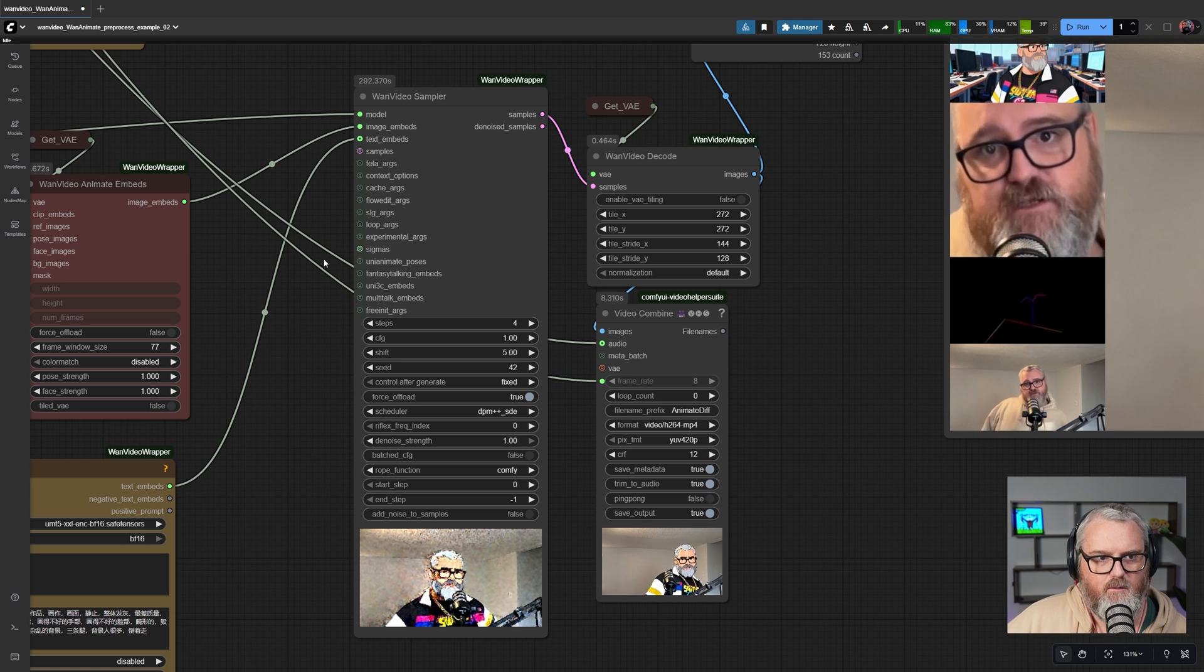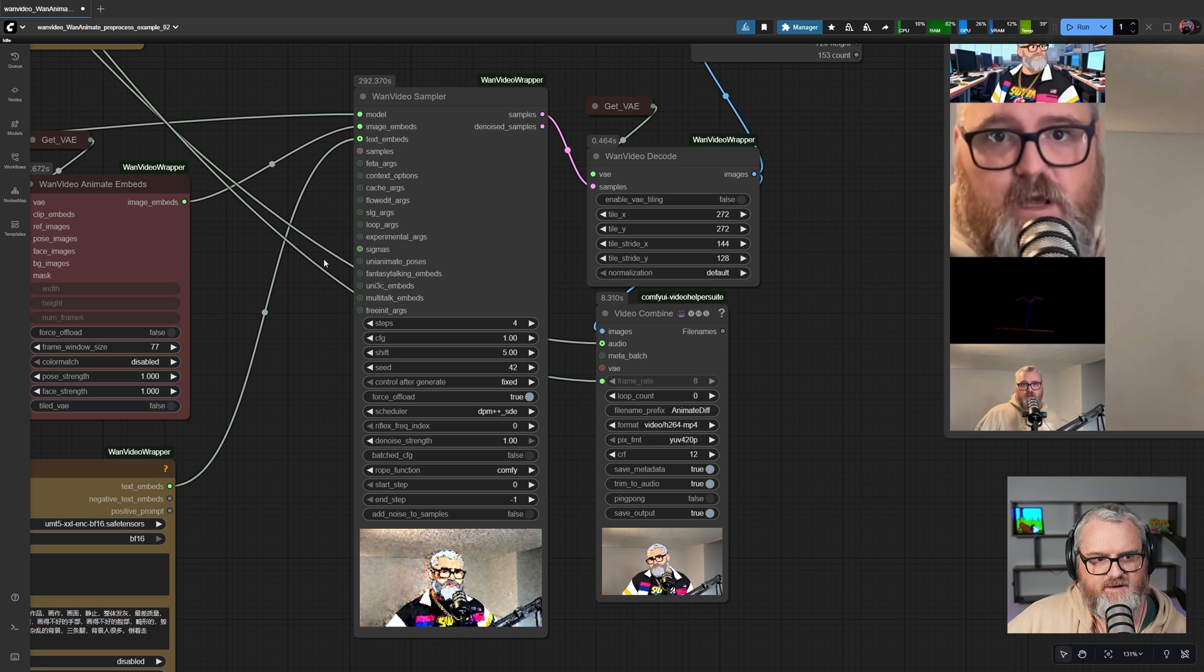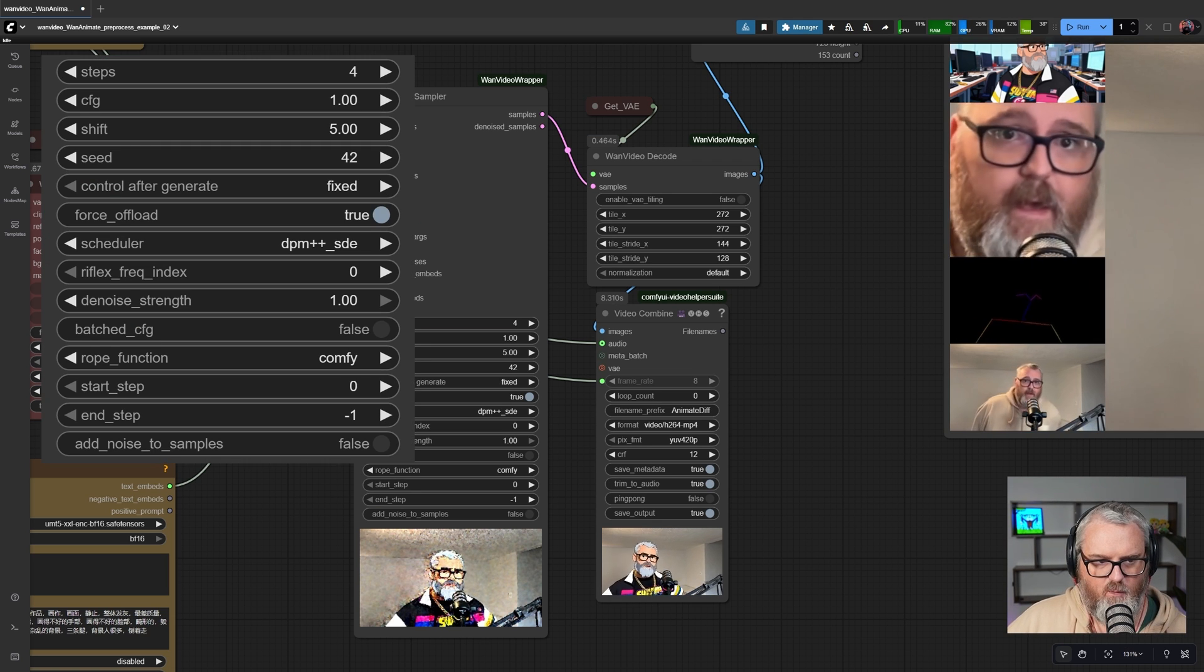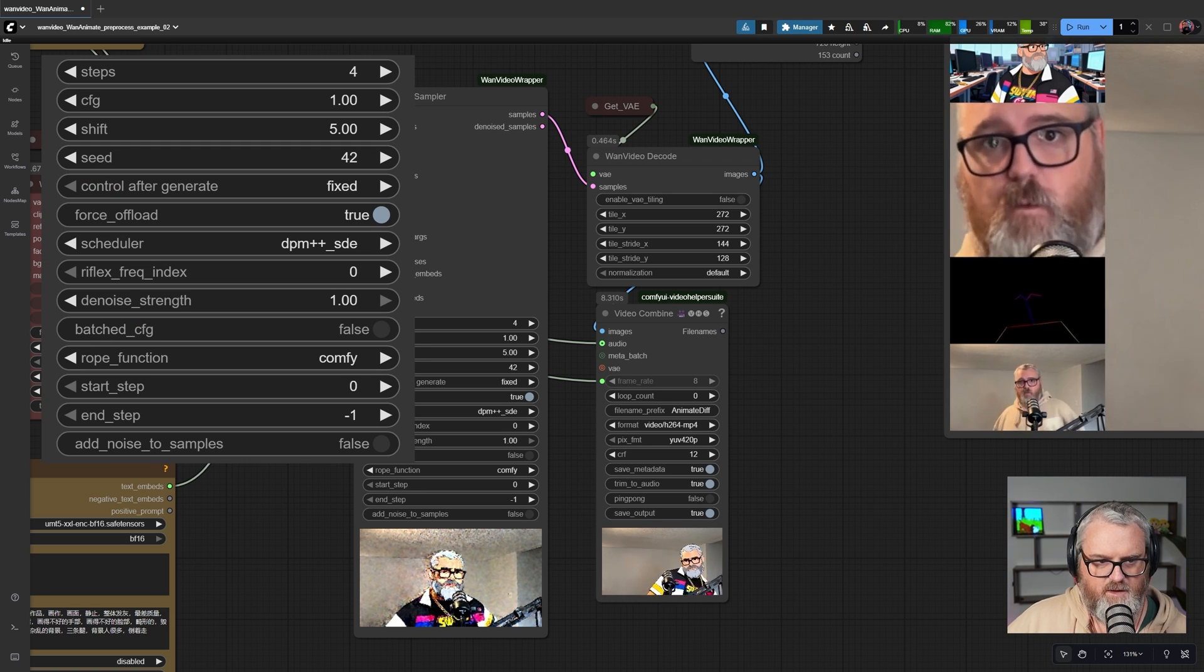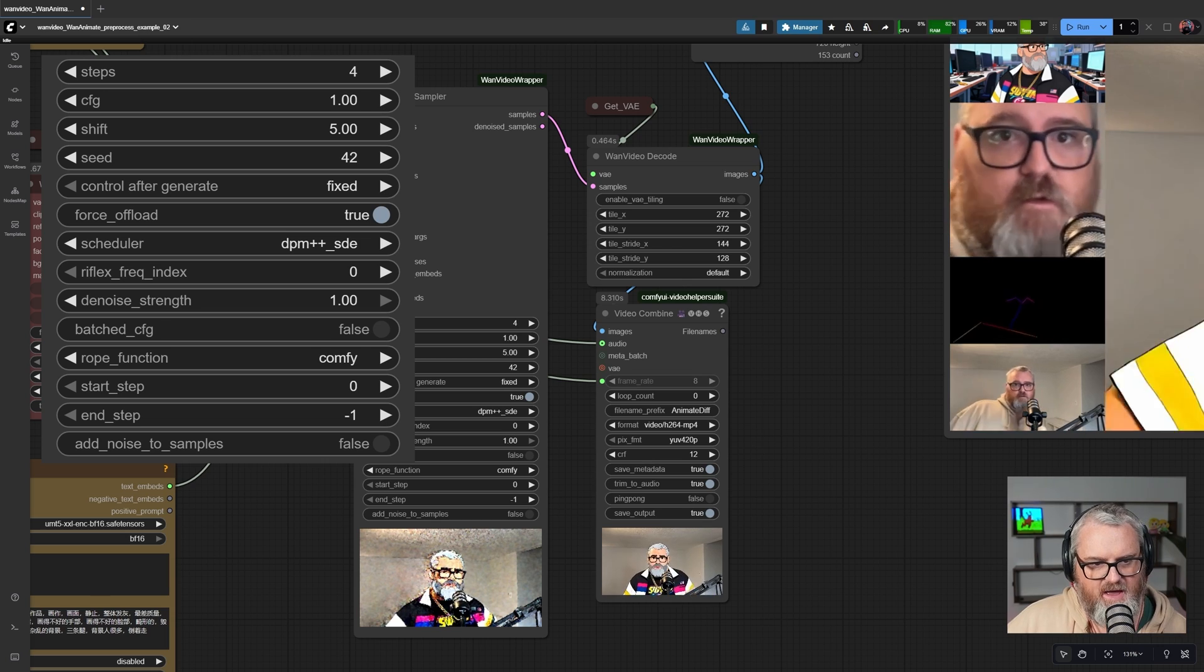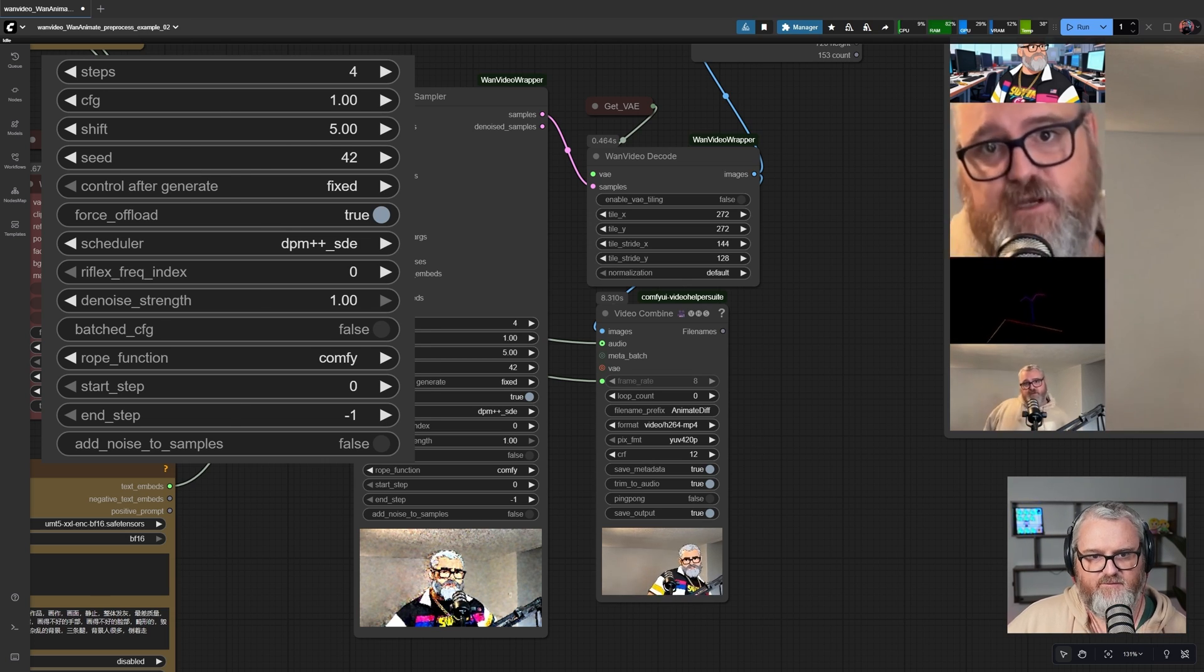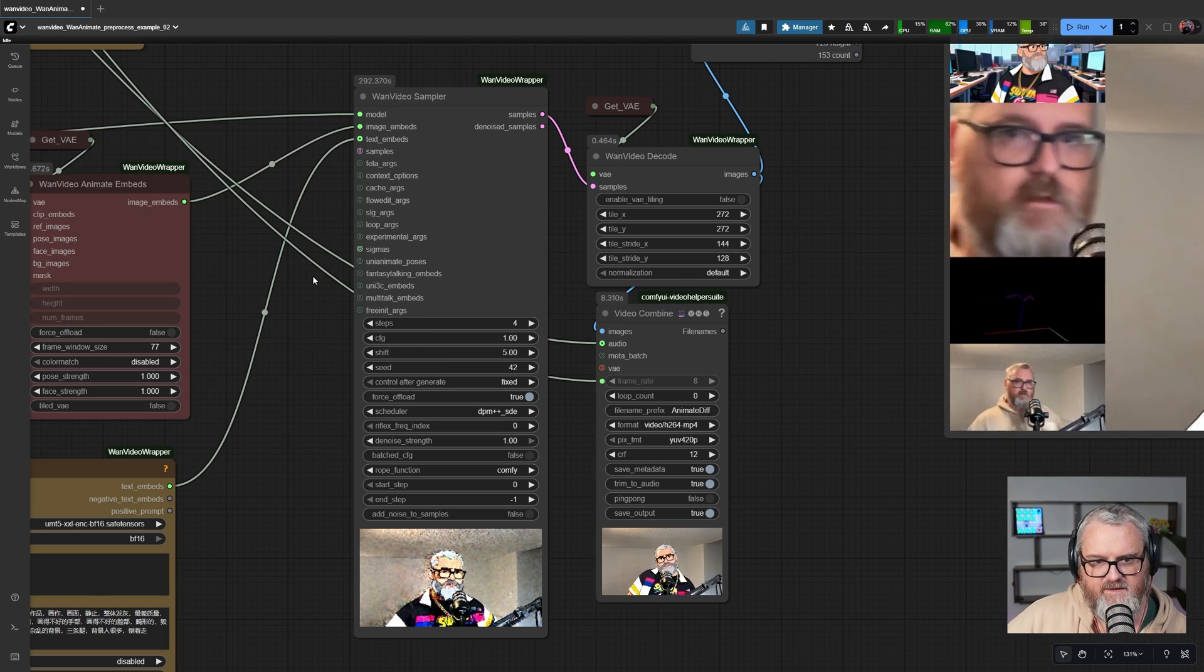If we have a look over here at our WAN video sampler settings, steps are four, CFG is one, shift of five. You don't actually have to change any of this stuff. It works perfectly as default.